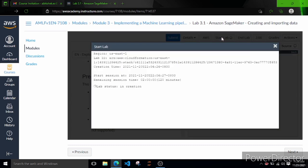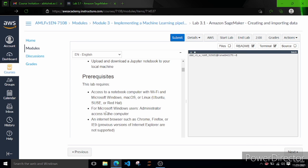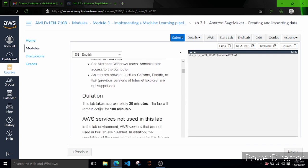A popup will appear and you can see it says lab status is in creation. I am not going to fast forward anything - we'll wait and see how much time it literally takes to create things. Here the lab status shows how much time it's taking to start. Okay, lab status is now ready - it didn't take much time. Let's scroll down and see what we have to do.